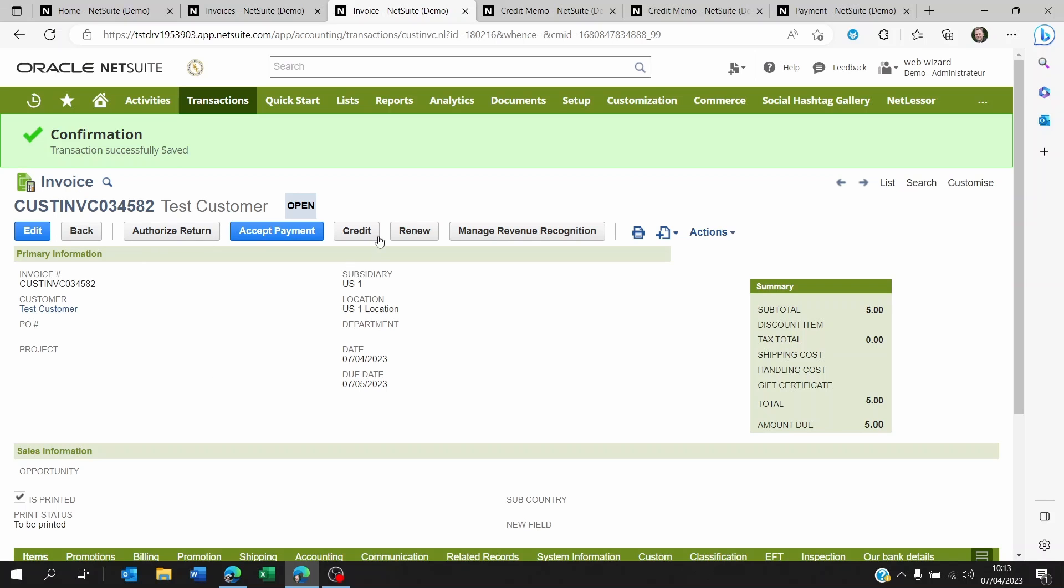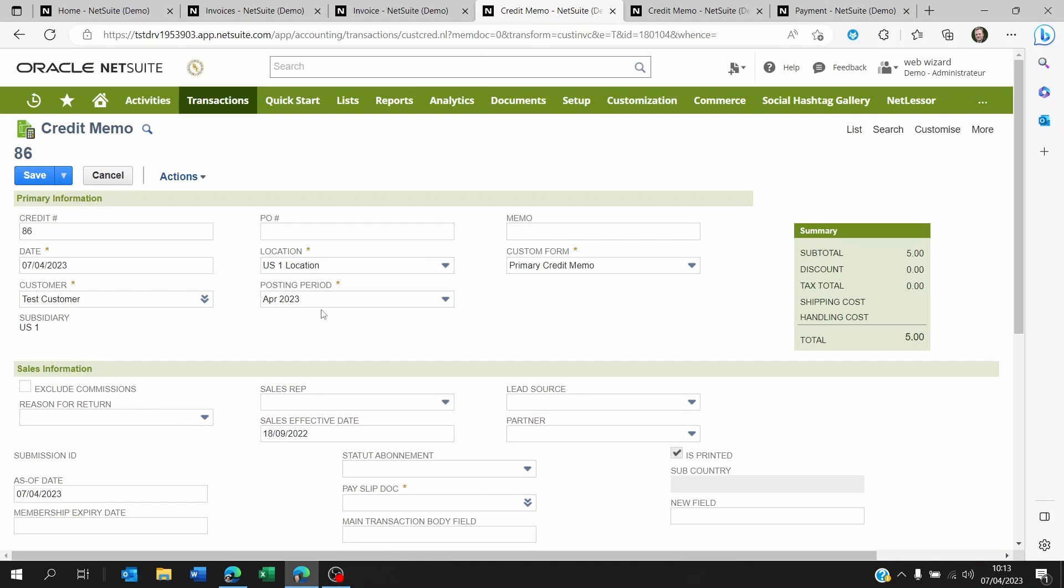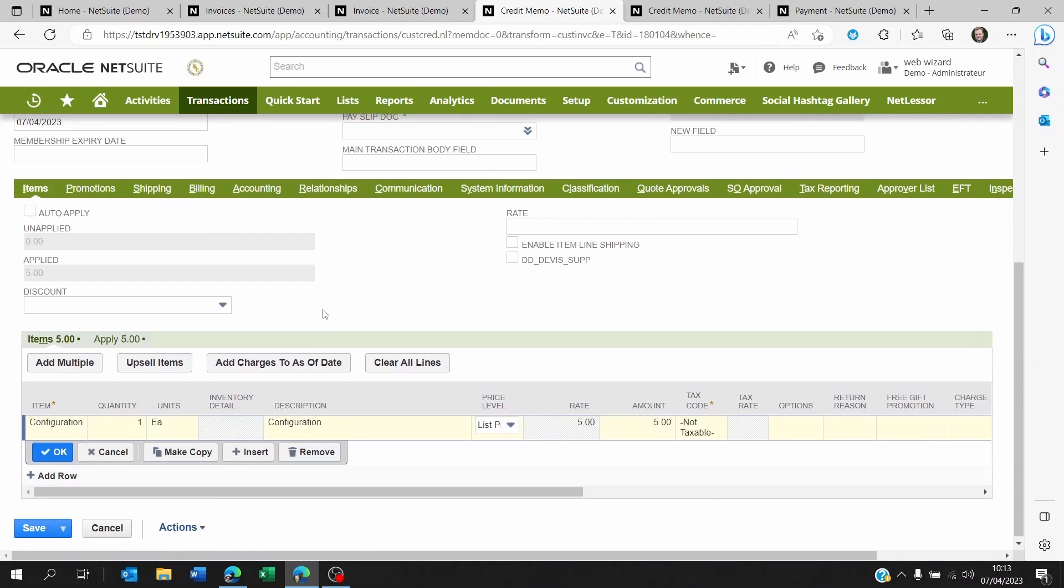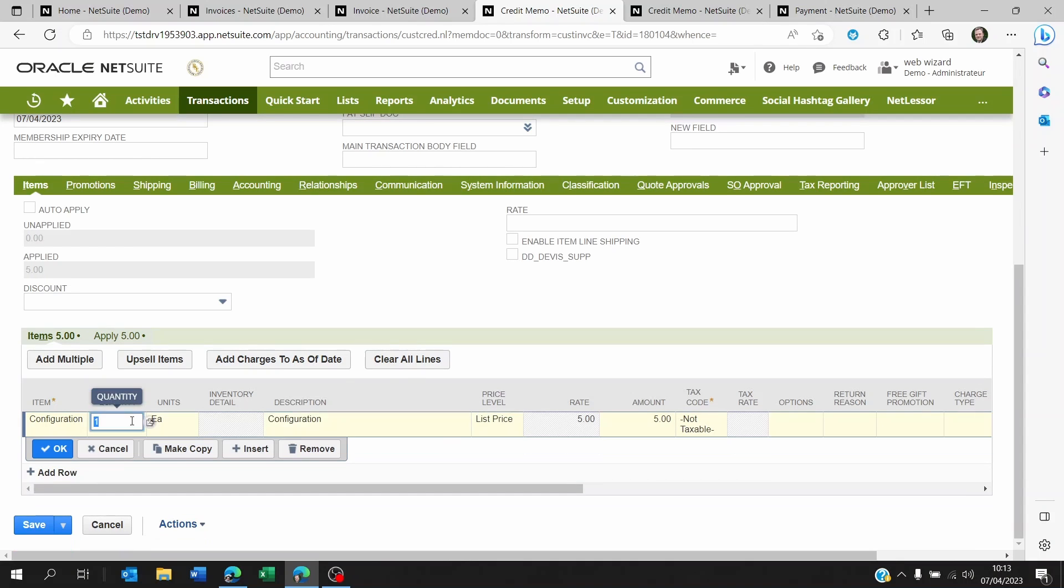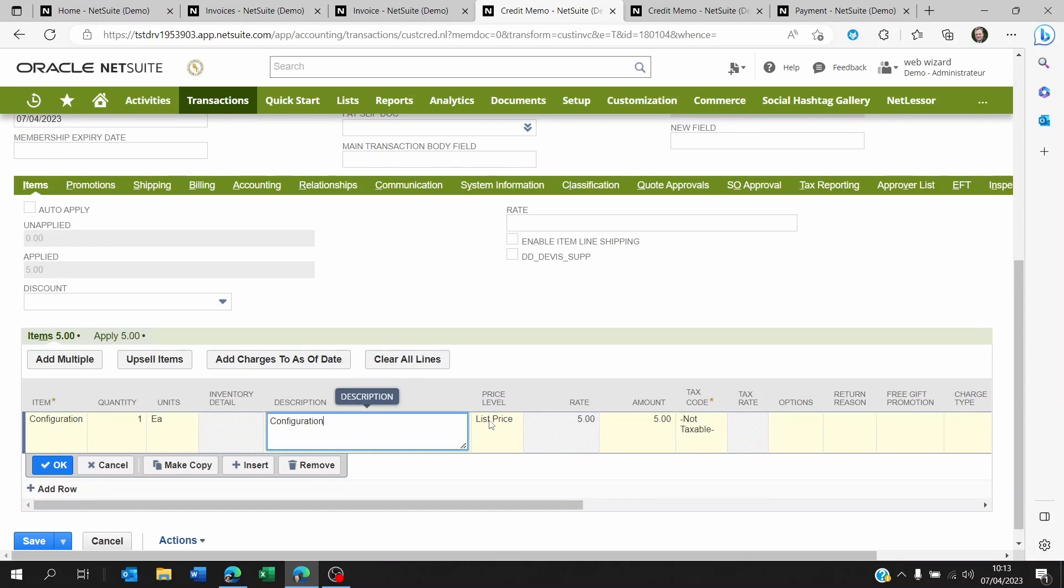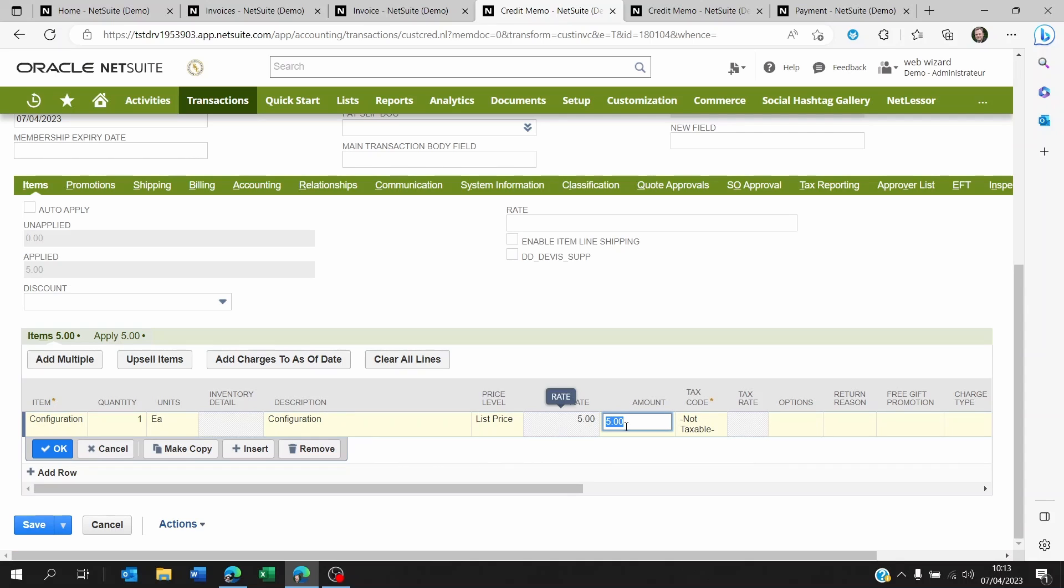You're on the invoice. You clicked on credit. So it's going to take all the information of the invoice with the quantities, the items, the prices. So you can decide to make a credit note for the full invoice. You just click on save and it will credit the whole invoice.